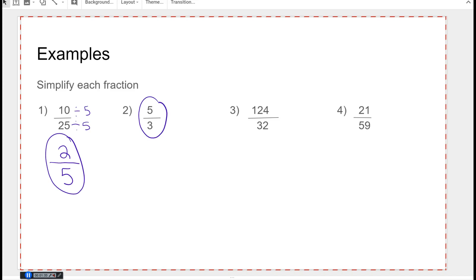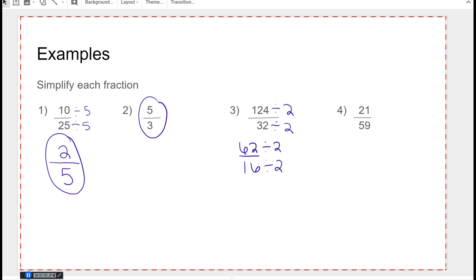Now 124 and 32 are both even. Because these are big numbers, I usually start with even — I'm going to divide them both by two. 124 divided by two gives me 62 over 16. They're both still even, which means I could have divided by four in the beginning. 62 divided by two is 31, and 16 divided by two is eight. There are no more common factors here because 31 is prime — you could go try two, three, four, five, six, seven, eight — but 31 over 8 is the simplified answer.